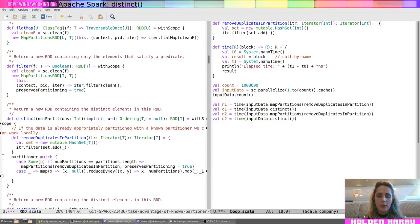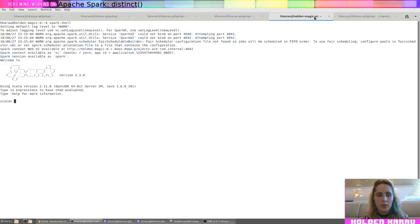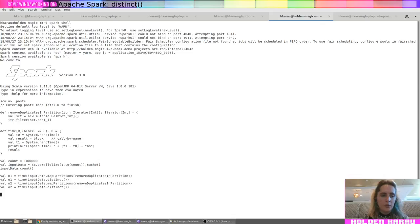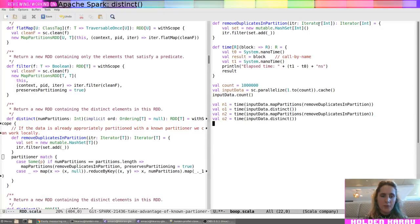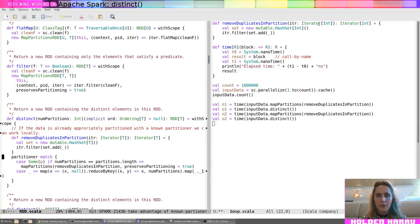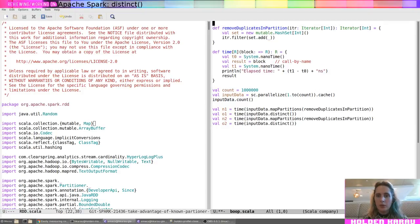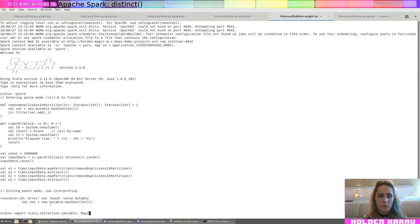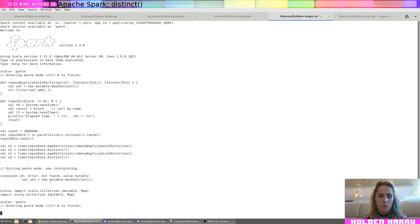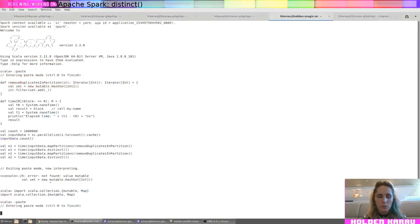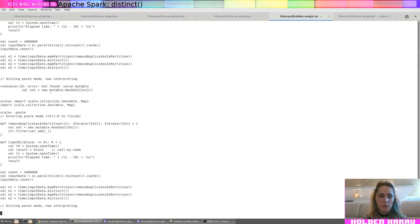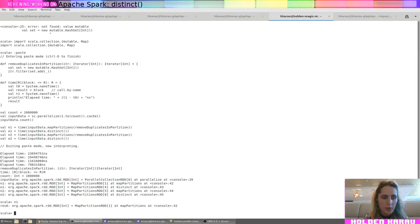Ah, new mutable hash set. Okay. Uh, mutable. Okay. Cool. Okay. M1.